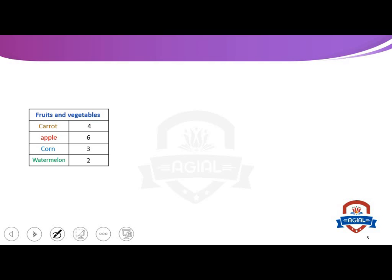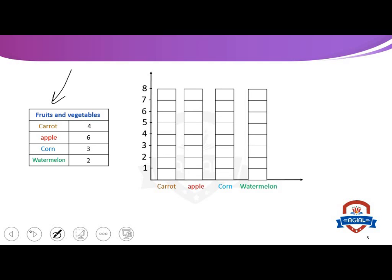We asked some people about their favorite fruits and vegetables and we collected the data in this table. We wanted to show the amounts in a bar graph. Let's draw the bar graph and start.